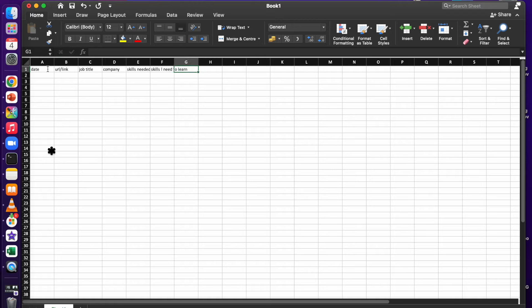You can add more columns — for example, country if you're applying to multiple countries, or job level, and so on. You can then keep refining your database. After building it, I narrowed my research to jobs where my skill set was at least 50-60% matched.